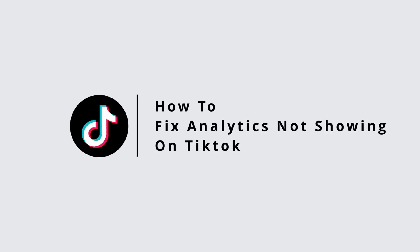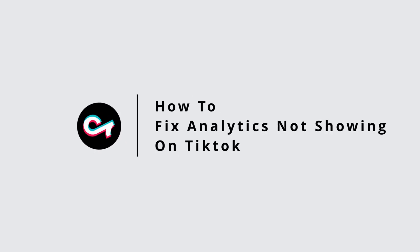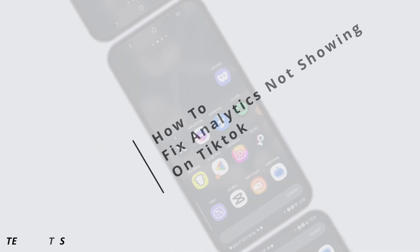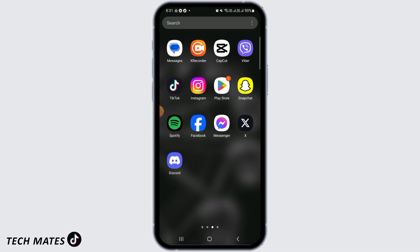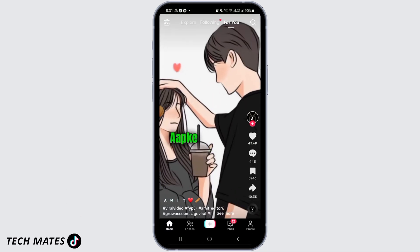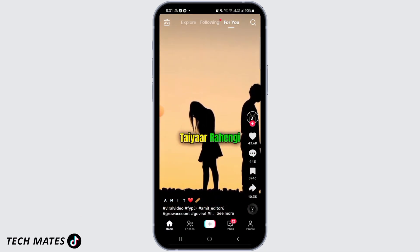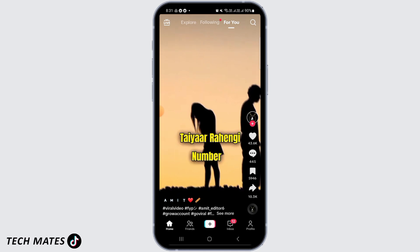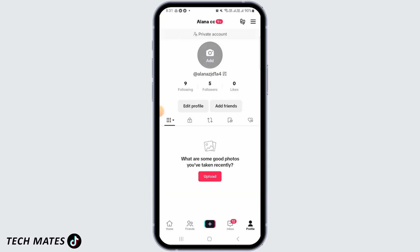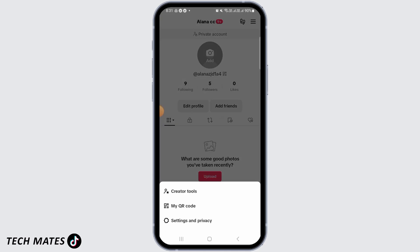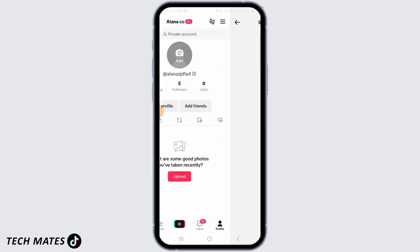How to fix TikTok analytics not showing. Hi guys, welcome to our channel, let's get started. First, open the TikTok app on your device and tap on the profile icon at the bottom of your screen. Then tap on the three lines at the top right corner of your screen, and tap on Settings and Privacy.